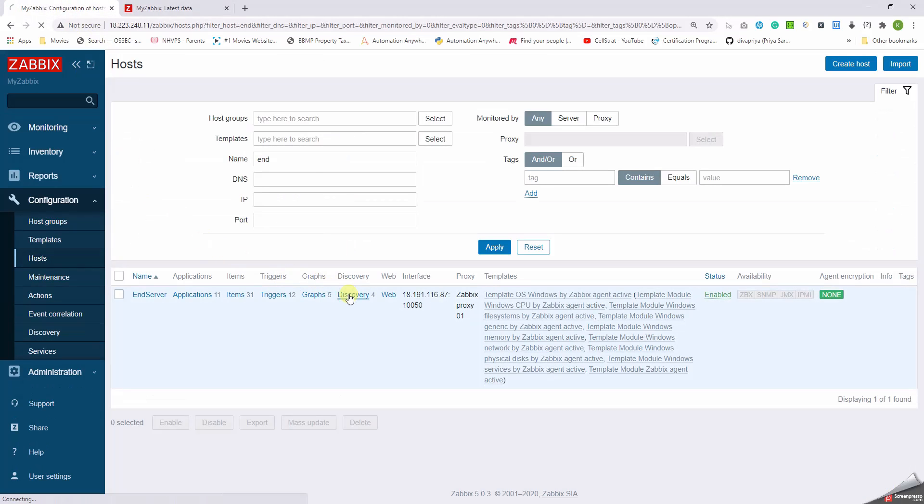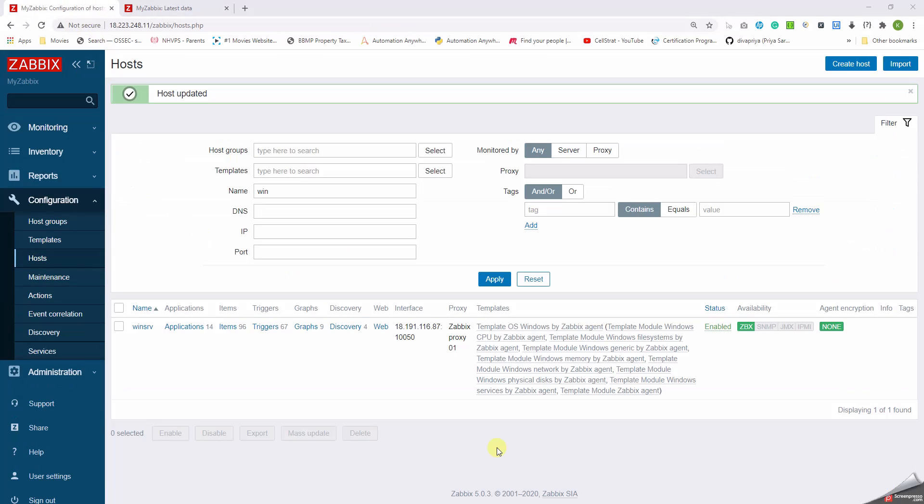Okay guys, after troubleshooting I found out that was the issue with the security group on the AWS. When I allow the traffic, then it started working. Now you can see that the win server is reporting green.